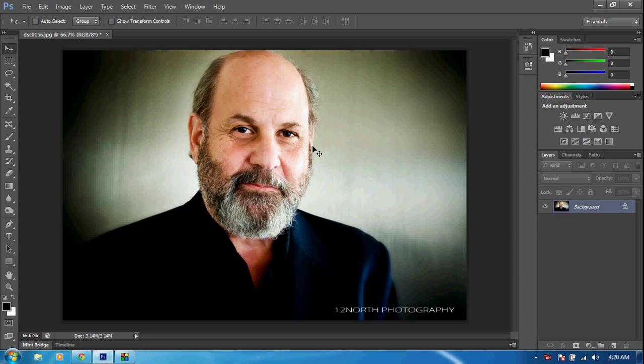Hey, what is going on? Caleb here, and today I'm bringing you guys another tutorial on Adobe Photoshop CS6 Extended. Right now I'm going to go over the Iris Blur, which is a new feature to Adobe CS6. So let's go ahead and get started — let's dive right on into this.